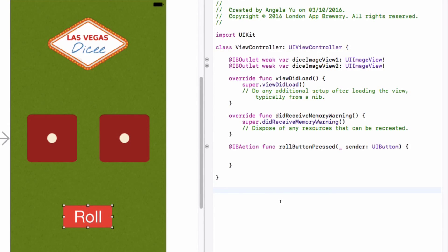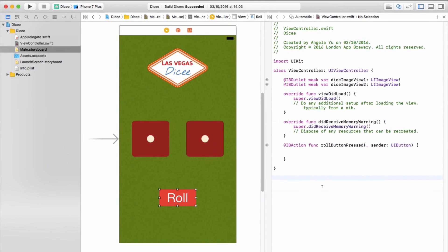We're going to be doing this again and again, so if this is the first time you're encountering IBActions and IBOutlets, don't worry if it doesn't all make sense immediately. In the next episode, we're going to talk about a really common error that new iOS developers make related to IBOutlet and IBAction connections. It happens so frequently — 99% of people make this mistake. I'll see you in the next lesson and we'll talk about one of the most common errors and how to debug it.